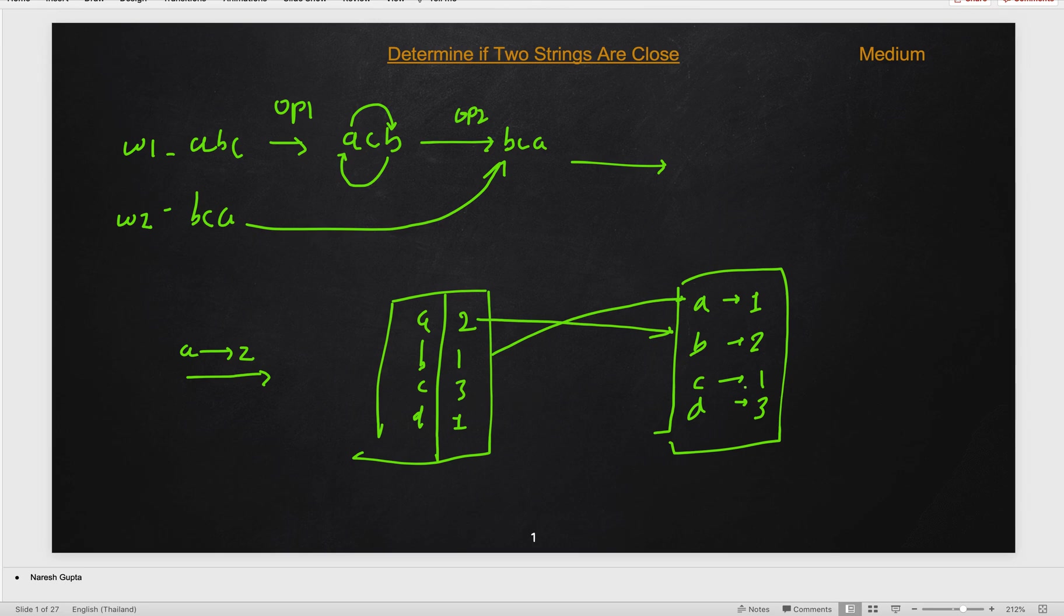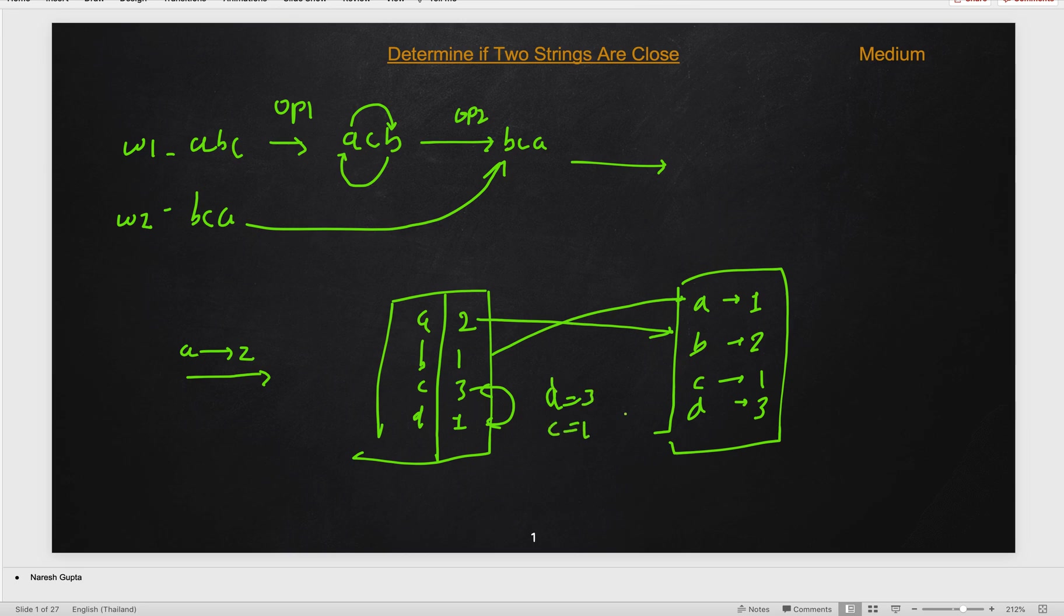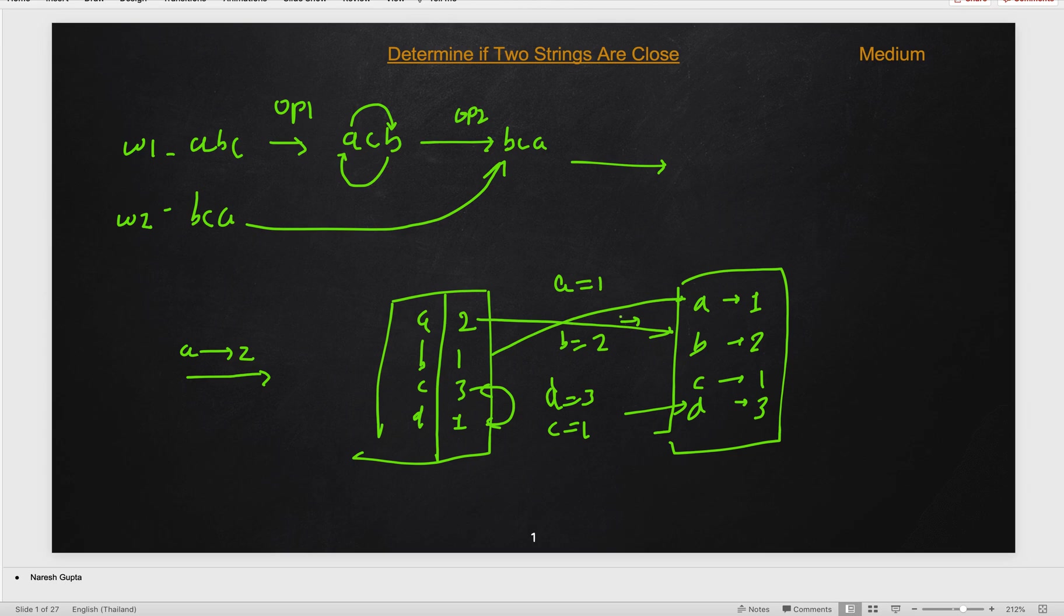So this will give us the same count of A and B in the second string. Then similarly for C, C is there and D is there. D here in the second string word two is three, while in word one C is three. So we can transform this C to D and D to C. So once we transform it, this will become D three here and C will become one, which is same as our word two. Similarly here, A will become one and B will become two. So this is same as in our word two. Hence, what we need to see, we can use any transform and we need to only check the frequencies of occurrence of the characters is same. Any character can have a frequency same with any other character. If it is, then we can transform them using operation two.